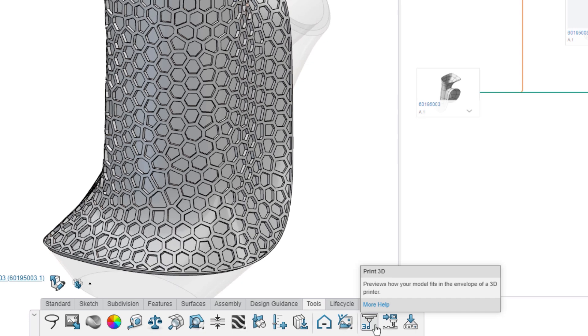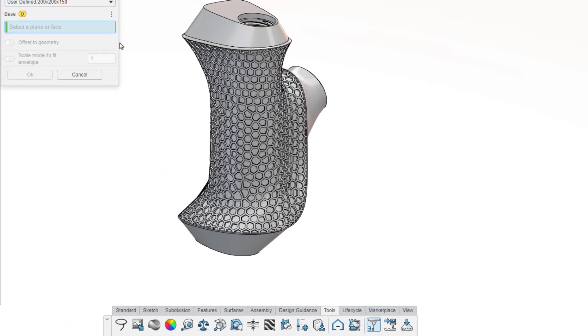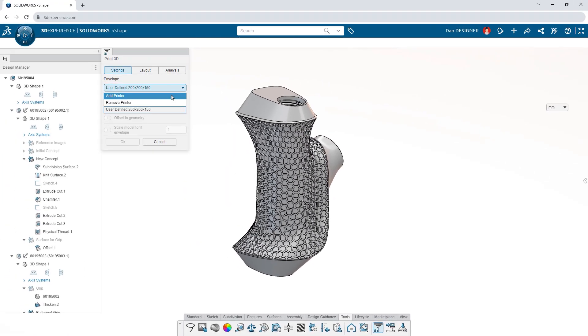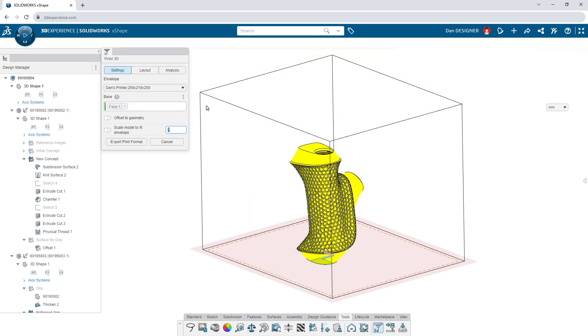Prepare prototypes with integrated additive manufacturing tools. Connect to a cloud machine or input custom metrics to match your machine's build volume and technology.